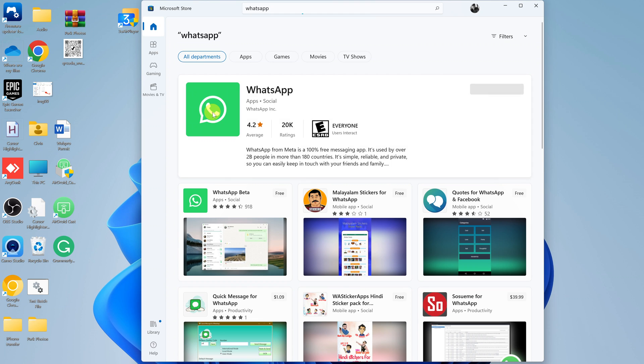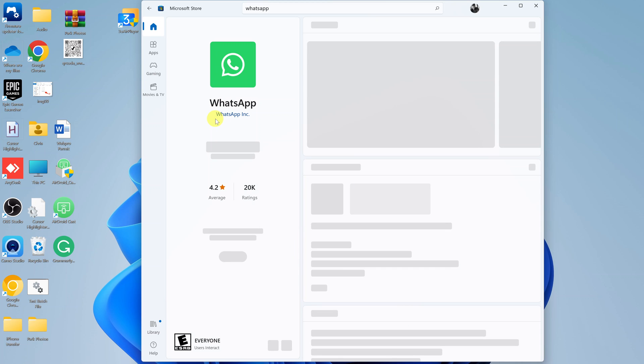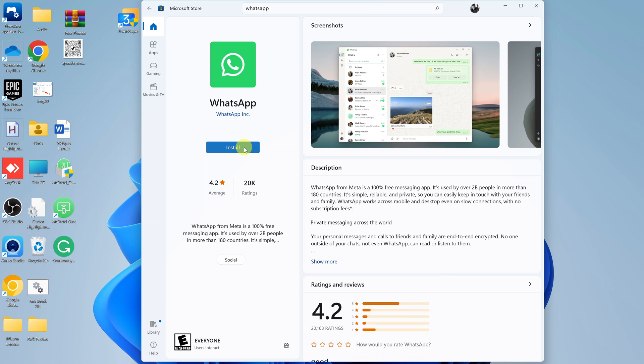You should find it there. This is the application by WhatsApp Inc. Go ahead and click on the install button to install WhatsApp application on your desktop.